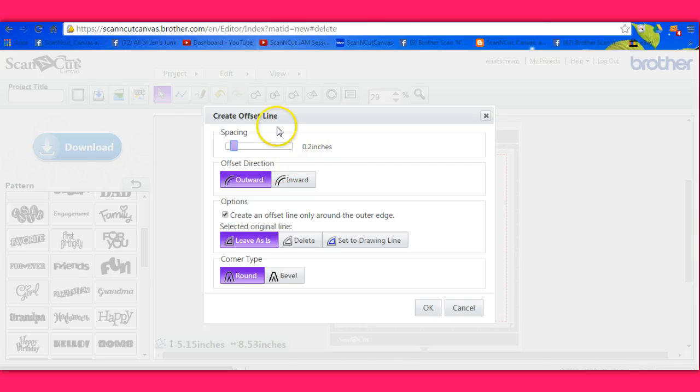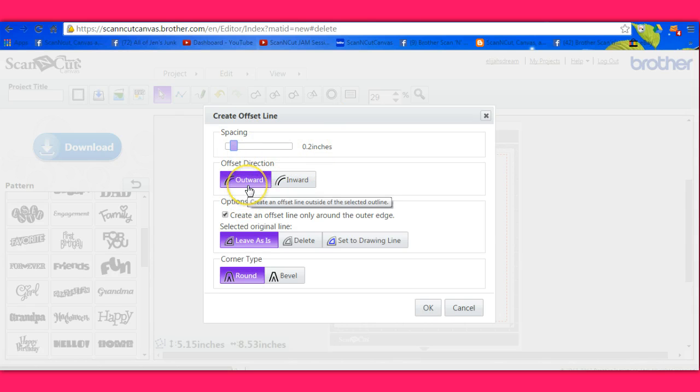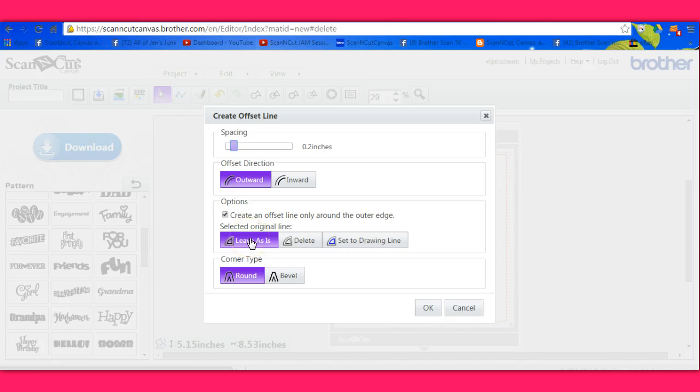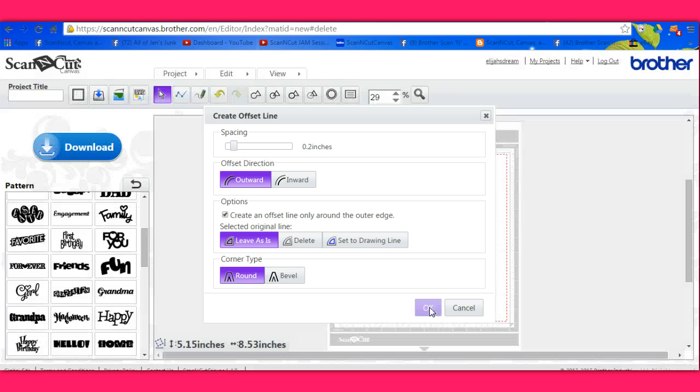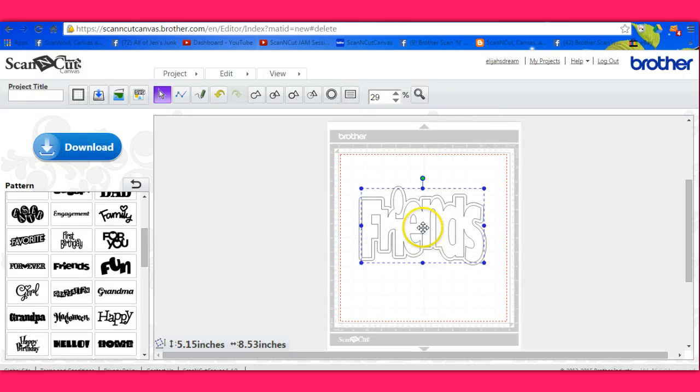Now the first one, when it comes up already, is at point two and it's outward. And then the original line, leave as is. Select OK. And there's that one.